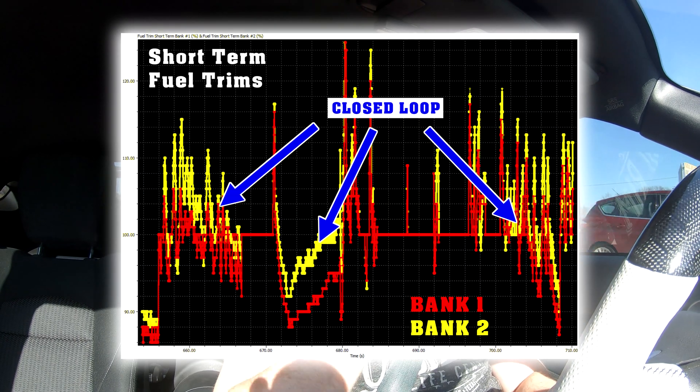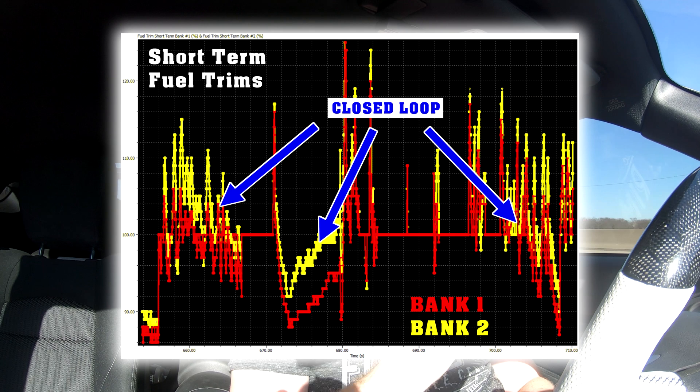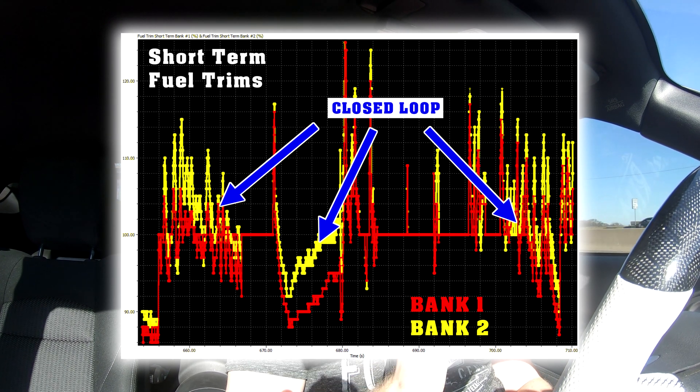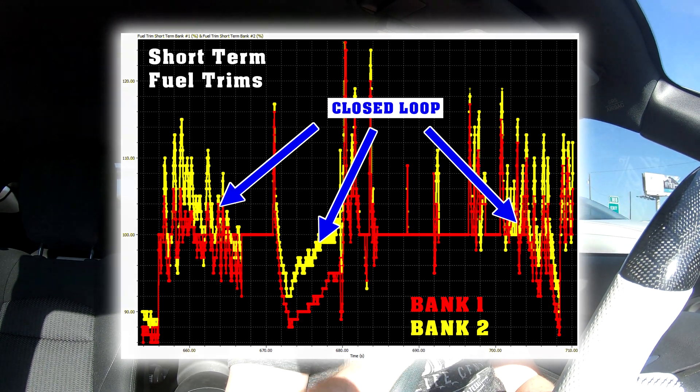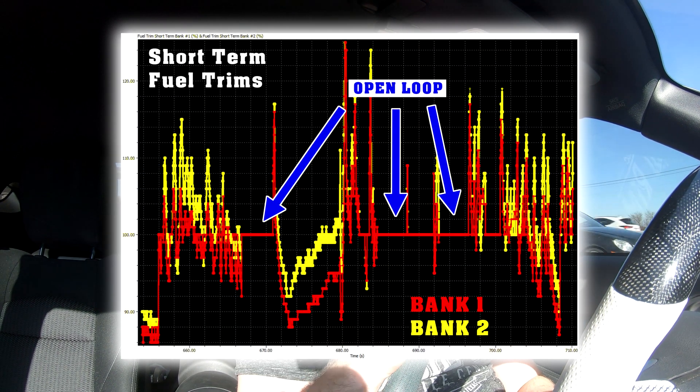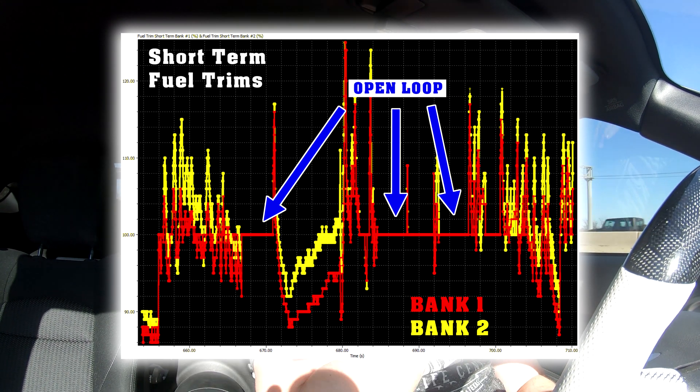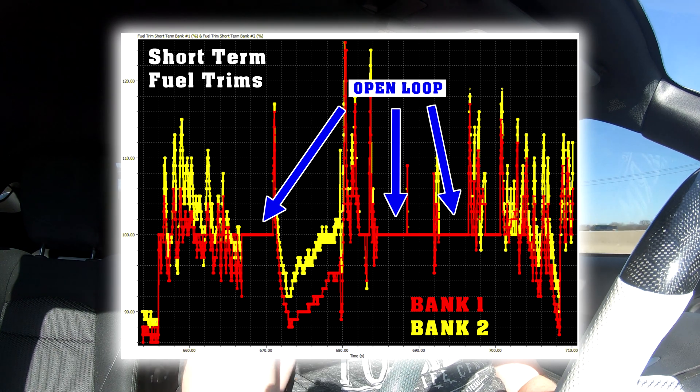To tell if your car is in open or closed loop, the easiest method is to data log. I use the ECUTek app. While cruising, you can watch the short-term fuel trims constantly adjusting to keep AFR at 14.7 — that's closed loop. However, if you downshift and give it wide open throttle, you'll see the short-term fuel trims completely flat-line, because the car stops looking at them and just uses fueling tables to deliver the set fuel amount.